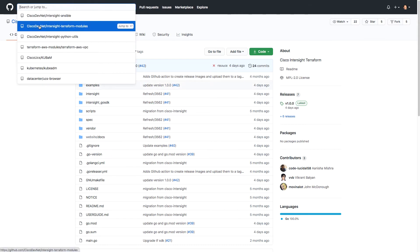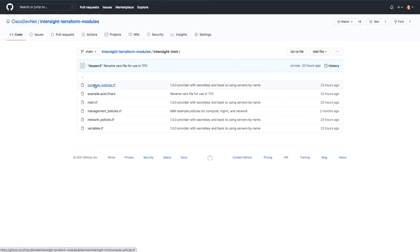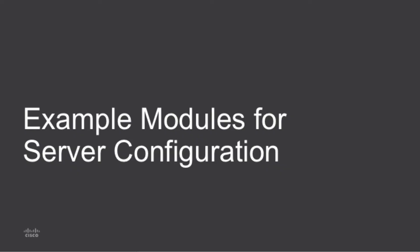Within DevNet, we have several other Intersight integrations, including some example Intersight Terraform modules. This has some basic policy profile configuration and then one example I will walk through for IMM or Intersight Manage Mode configuration. That's what I'll walk through next: some examples for server configuration using this module.